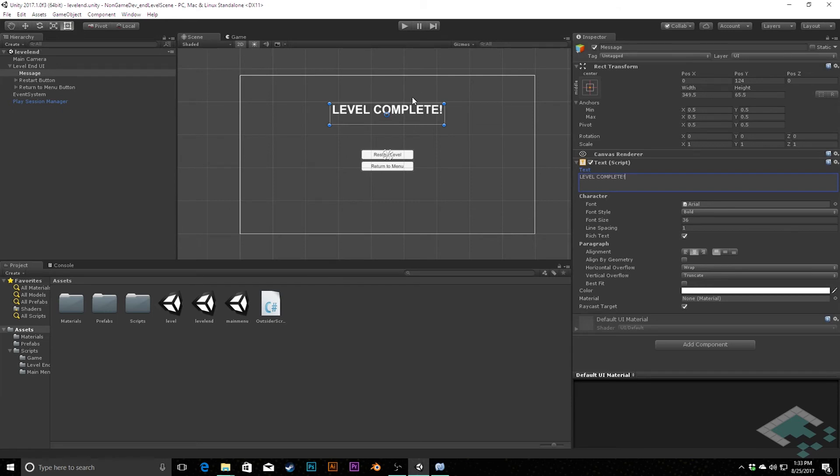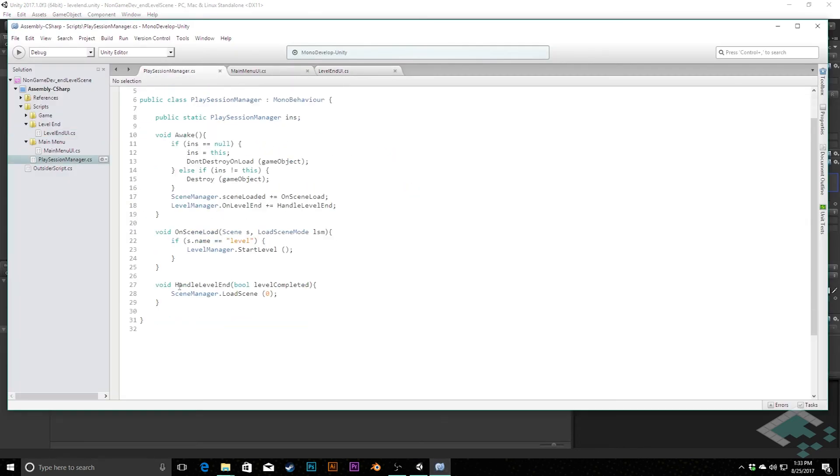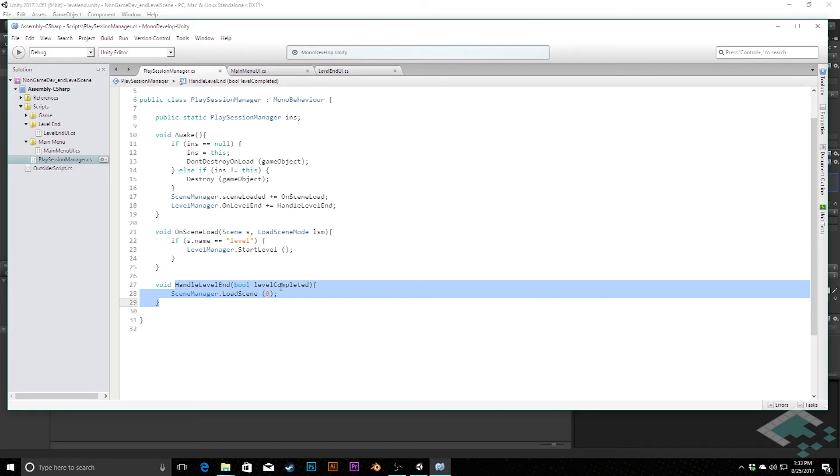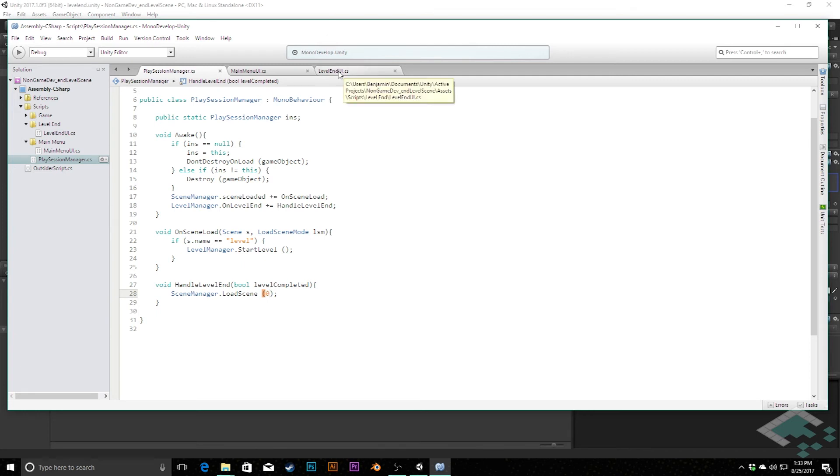Save that quickly. And the last thing we need to make sure we do is go back into our play session manager. Because here, remember that when we do handle level end, what we're currently doing is checking if the level is completed, passing in that information, but it doesn't really matter because we're always going right now back to scene 0, which is the main menu. Instead, we want that to go to our level end scene now.